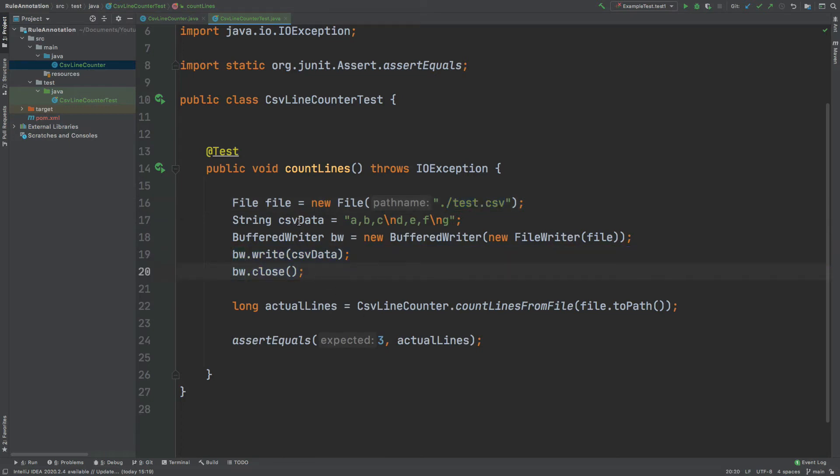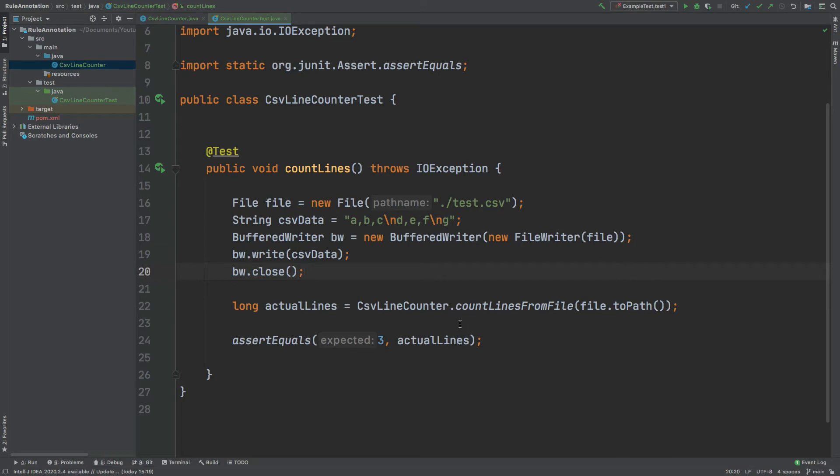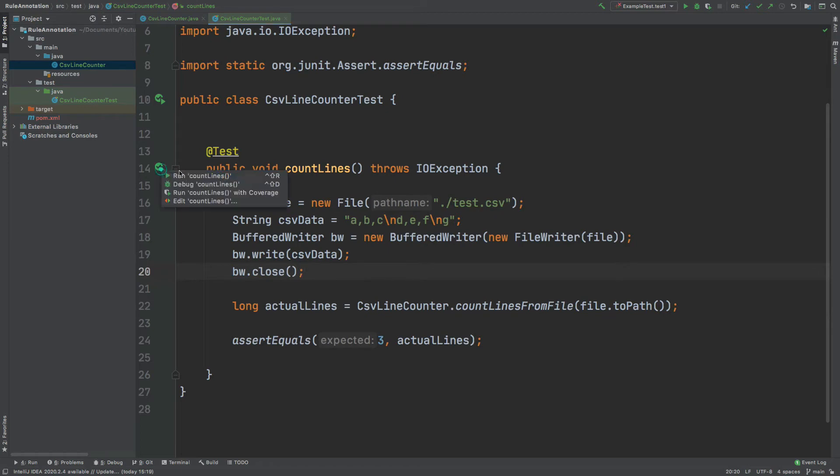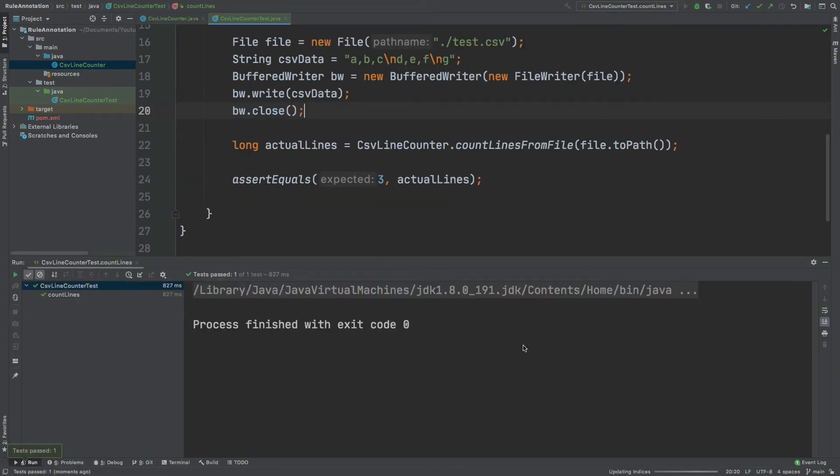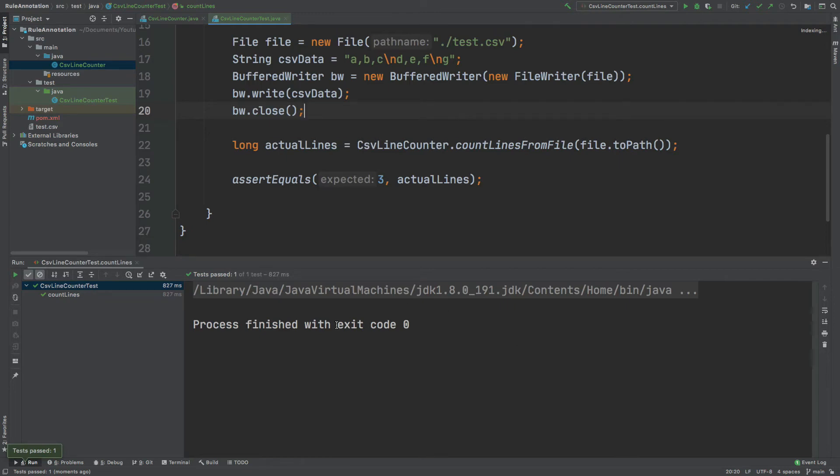We'll then be using this exact same file by calling the actual lines method from our CSV line counter. And we'll pass in the path of our file. And then we have this assertion down here where we expect the number of lines to be three. And that will be compared to the actual lines, which are returned from the CSV line counter. So I'm going to run this test and see what happens. Okay, so the test has passed.